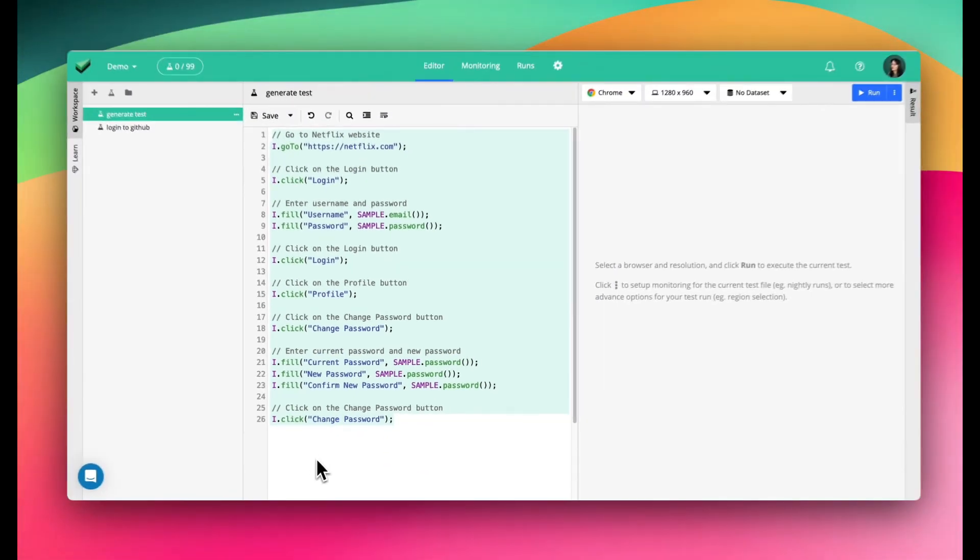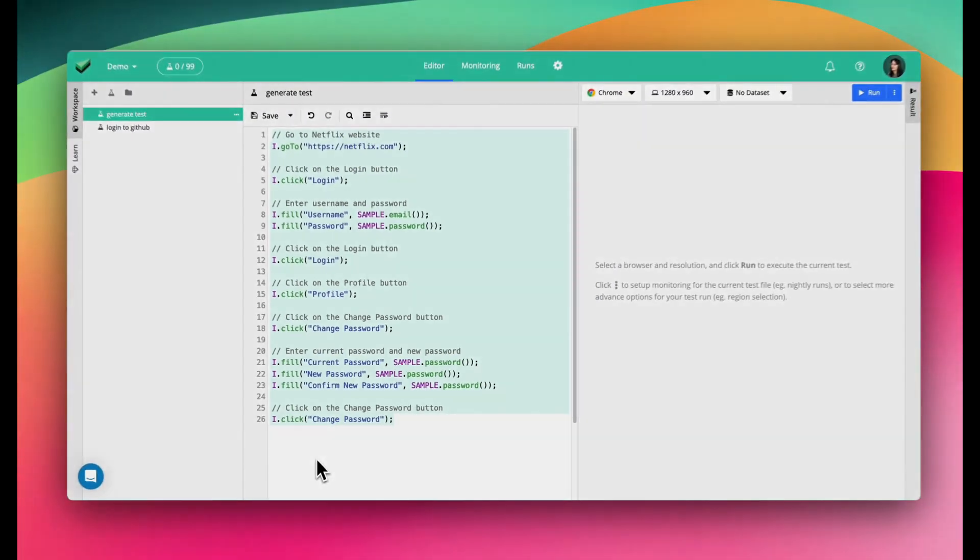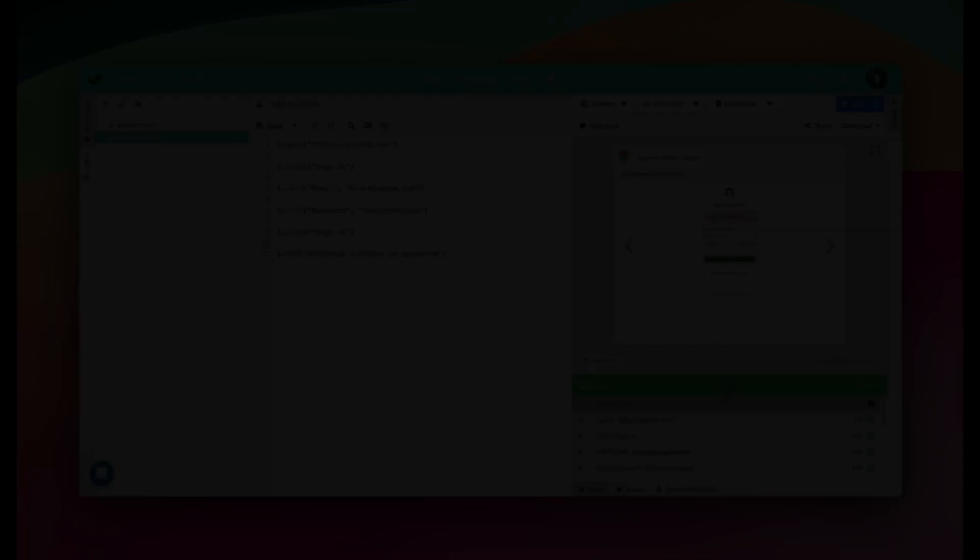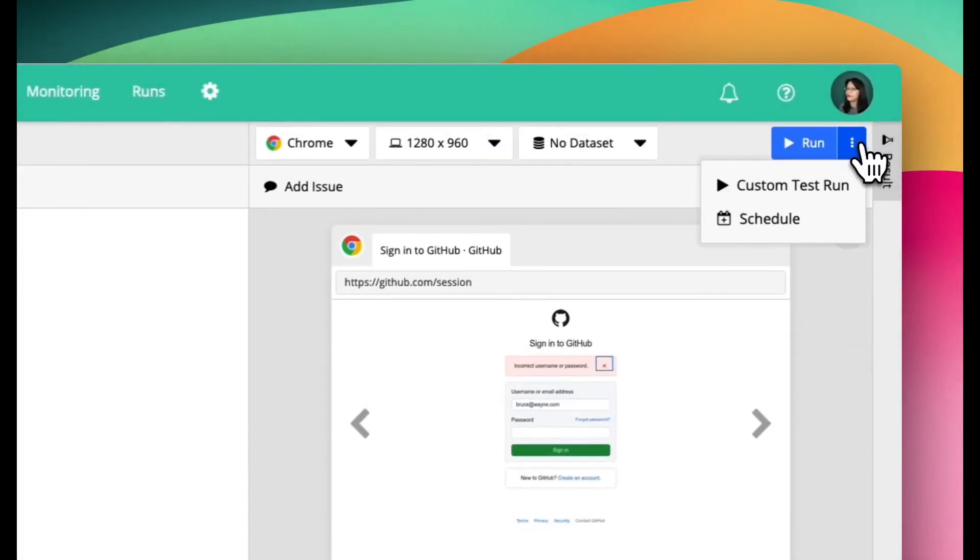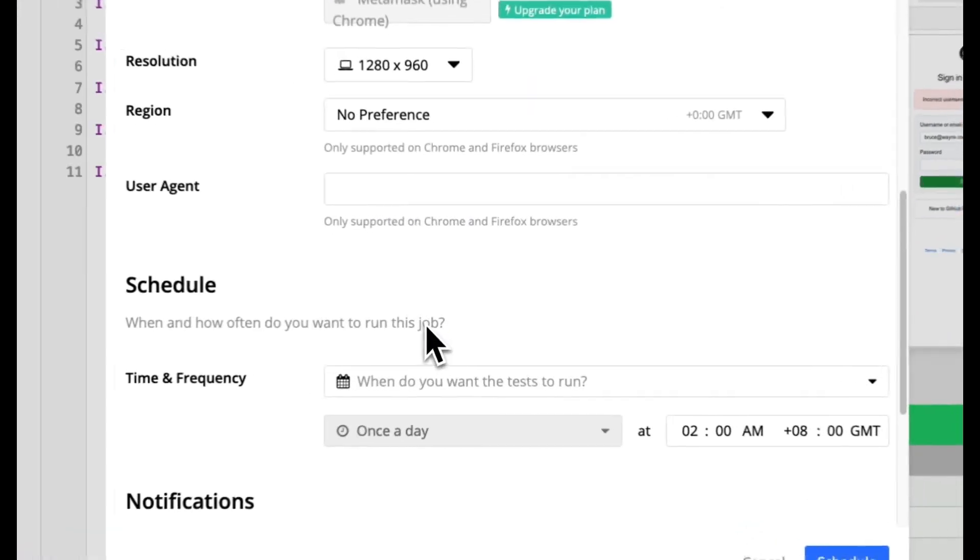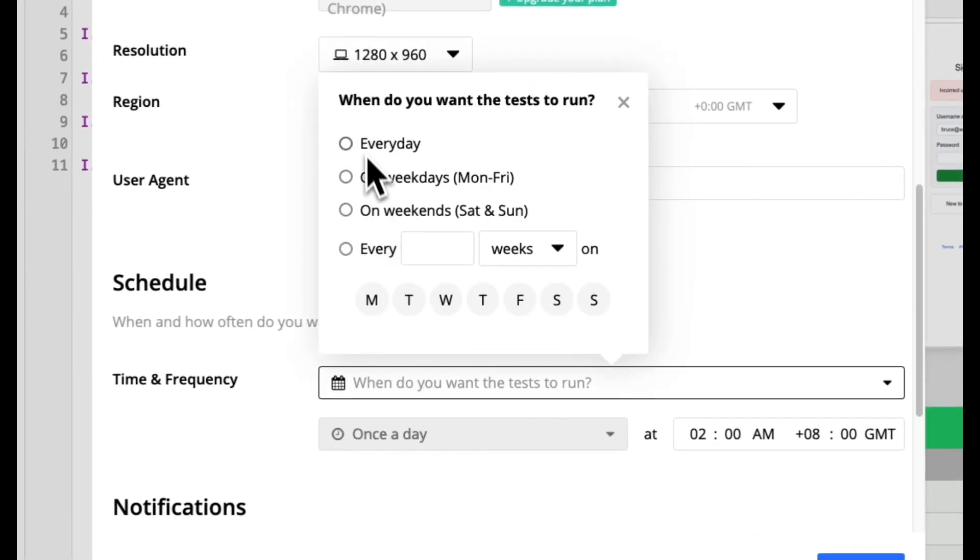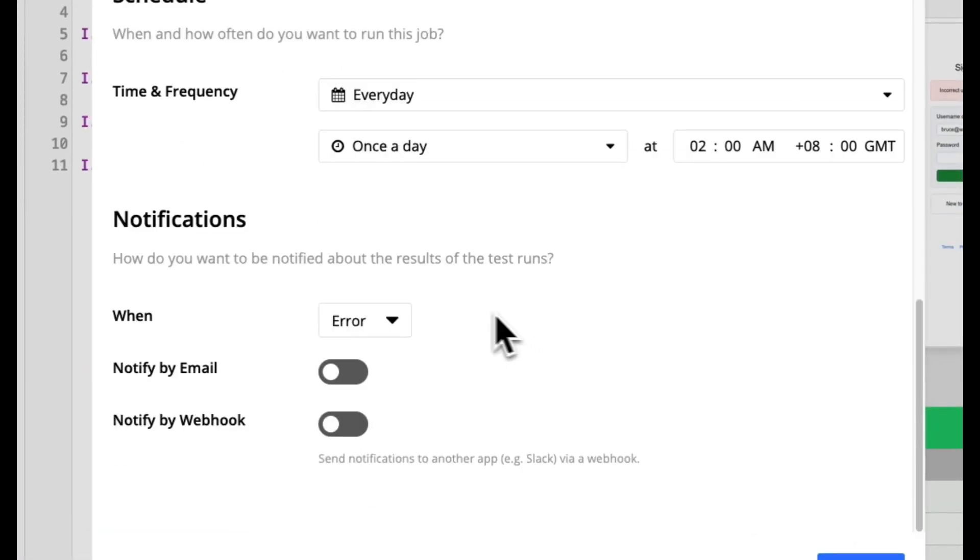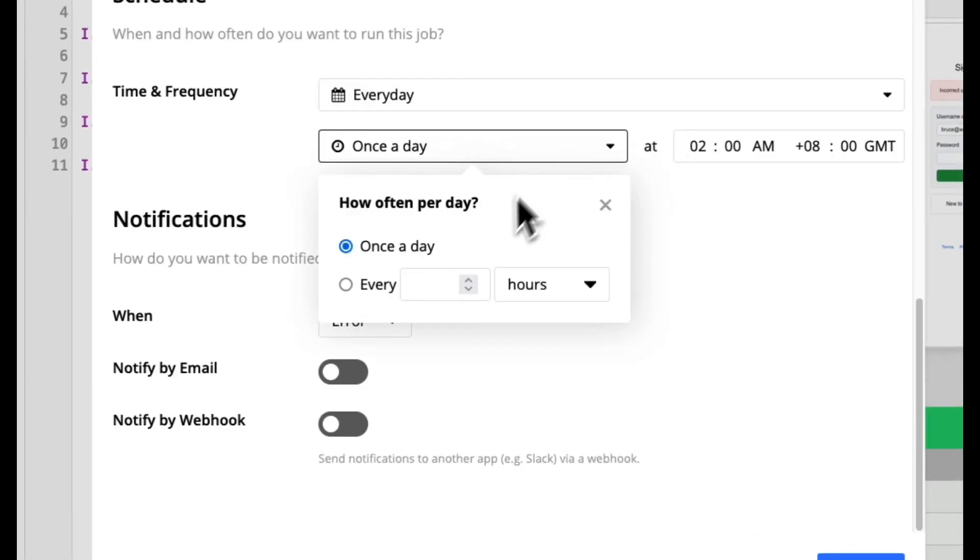Sweet! Once I've set up the test, I can schedule it to run any time, any day. Even when I'm asleep or on vacation.